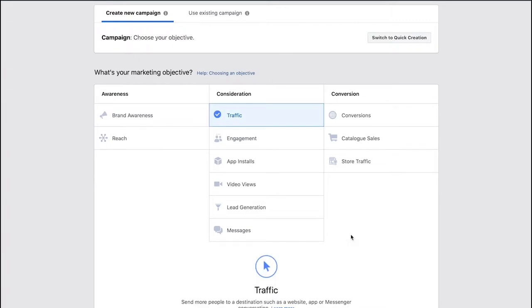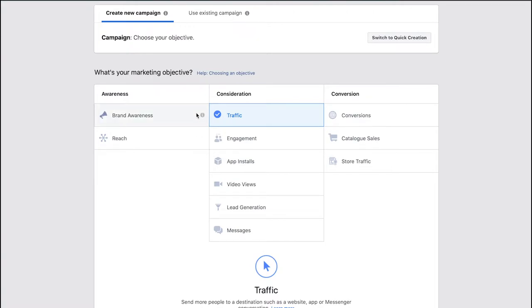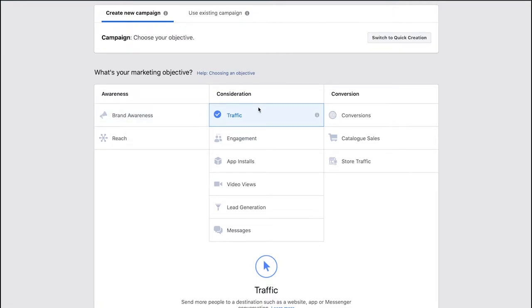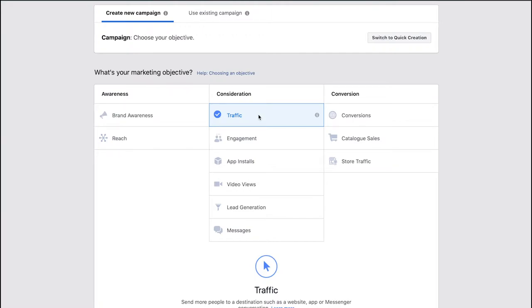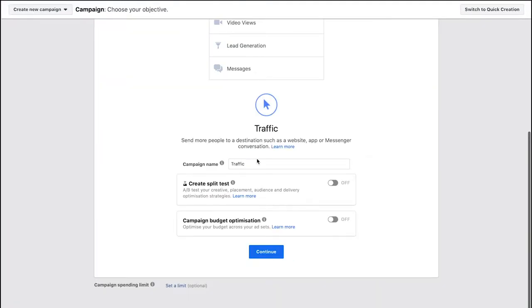Once you've created that account you'll be taken to this section here. First things first, you're presented with a load of different options that are all to do with what your marketing objective is for this campaign. If you hover over them and you see the letter i, it gives you a really nice concise description. For the purpose of this ad we're going to be working as an accountancy firm and we want to drive more traffic to our website during a busy period where we're looking at doing tax returns. So I'll select traffic here.